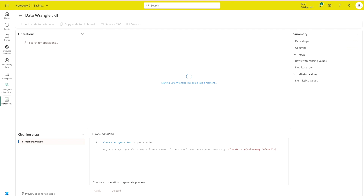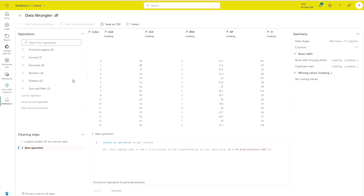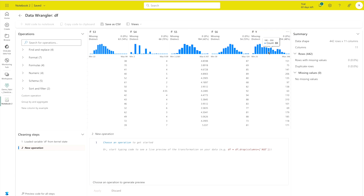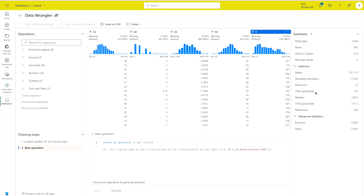In Data Wrangler, navigate to the Operations panel to view the data. The data view appears along with the distribution. If I select column Y, you can see values decreasing — 20, 40 — and the 75th percentile is 211.5.